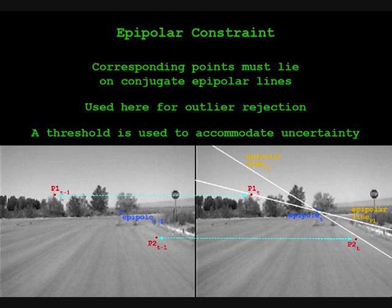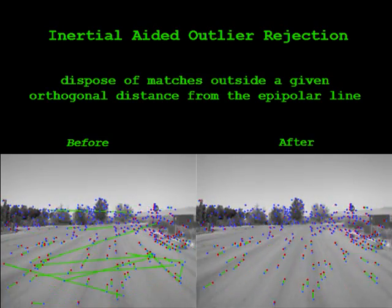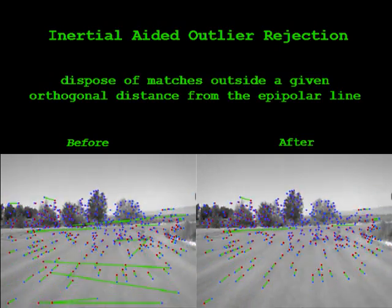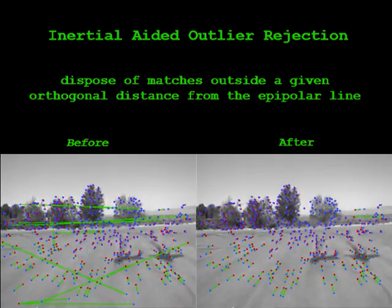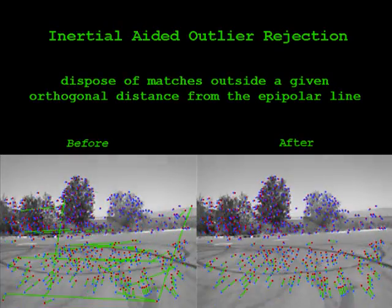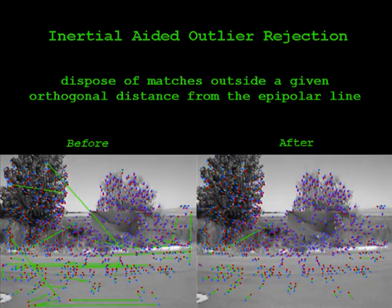Correspondence errors are common in unconstrained outdoor scenes, and thus effective methods of outlier rejection are necessary. Inertial measurements from a MEMS-grade IMU and ego-motion estimation from bundle adjustment and RANSAC are used for outlier rejection. This provides an estimate of epipolar geometry such that corresponding features are constrained to lie on epipolar lines. All features that have an orthogonal projection length greater than a threshold determined from bundle adjustment are regarded as outliers.